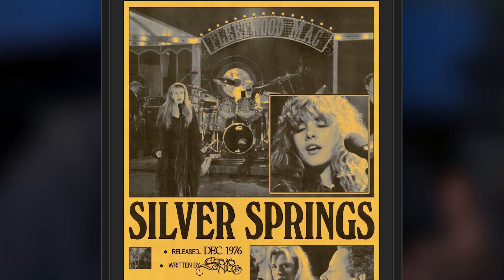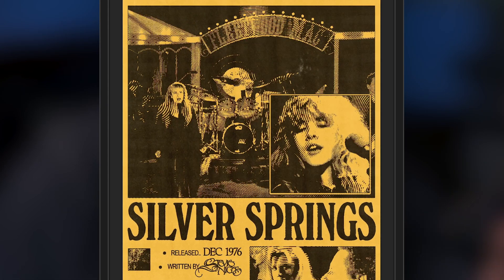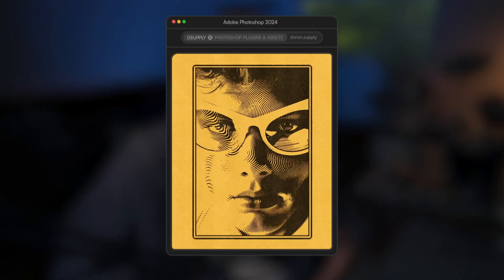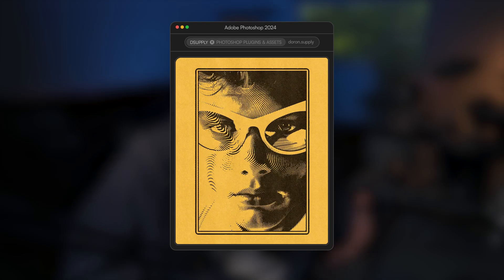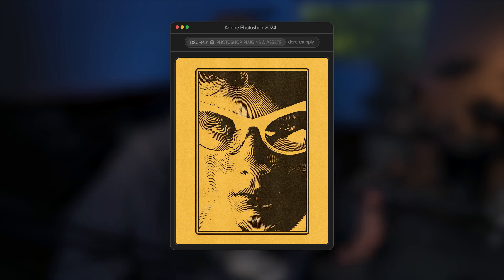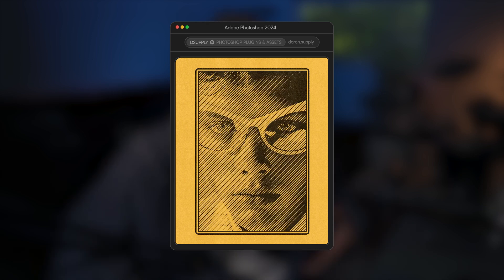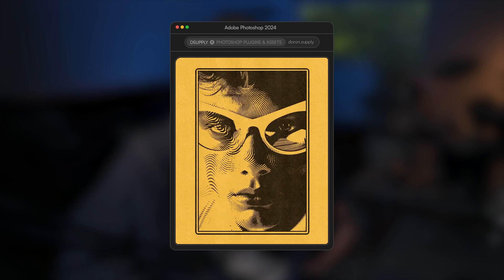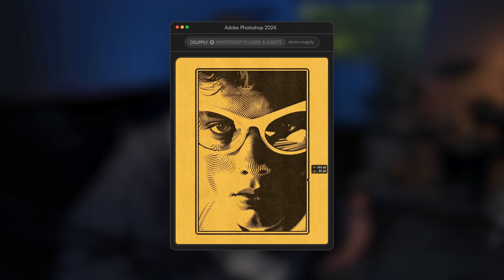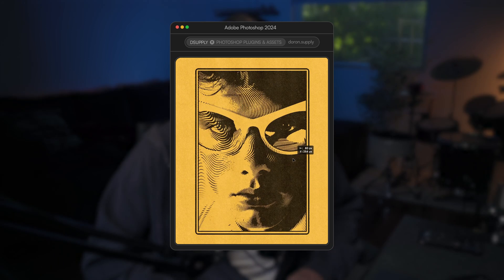I'm going to show you an easy way to take your design from this to this. This is called a line halftone, and we can do it horizontal, vertical, diagonal, and even wavy and curved. It only takes a few minutes and a few layers to do this effect, and it's a real nice, easy way to spice up your work.